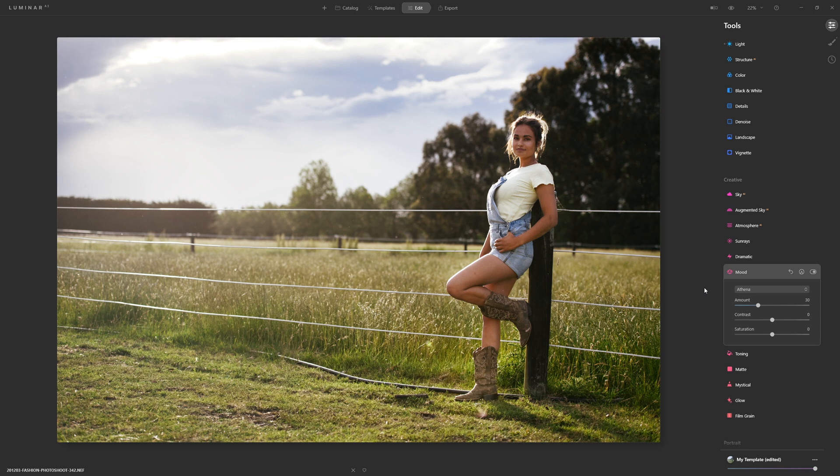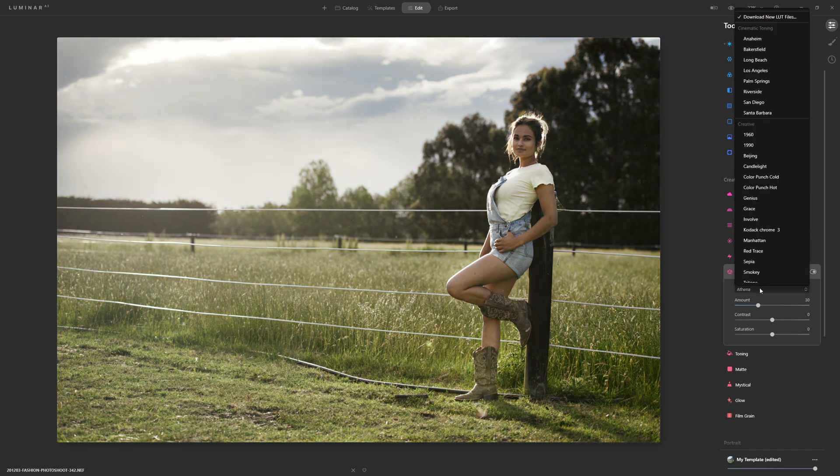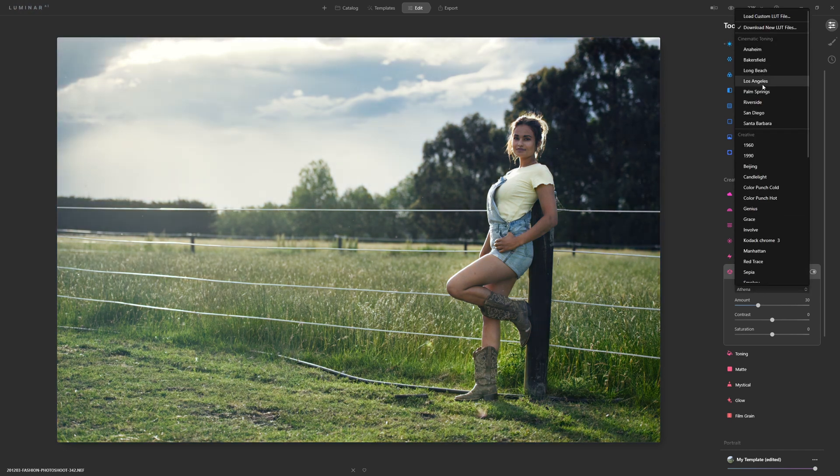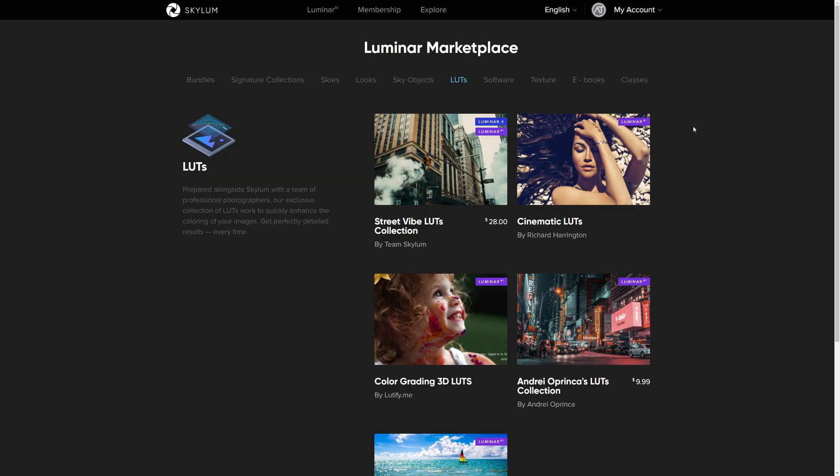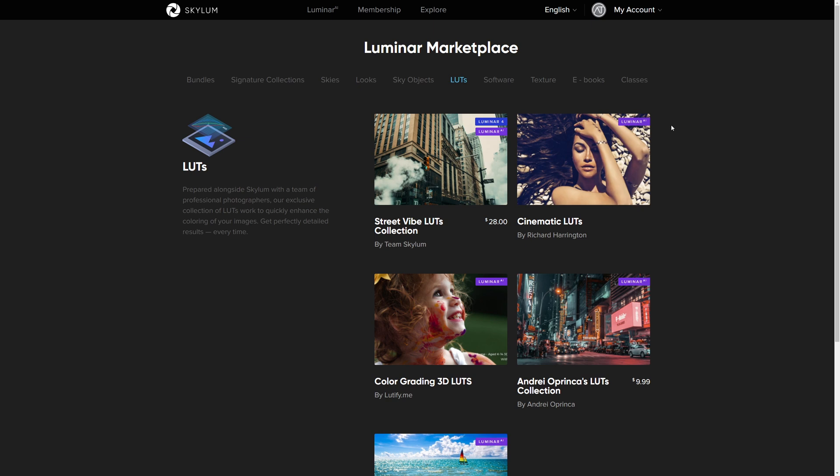If you decide that you do want more LUTs than what actually ship with Luminar AI they're actually really easy to get hold of. What you can do is come to the drop down box here and as you scroll through and come up to the top you can actually download new LUT files. Click that and that then takes you directly to Luminar's marketplace which is a fantastic resource for getting hold of things like LUTs, new skies, objects, textures, things like this.